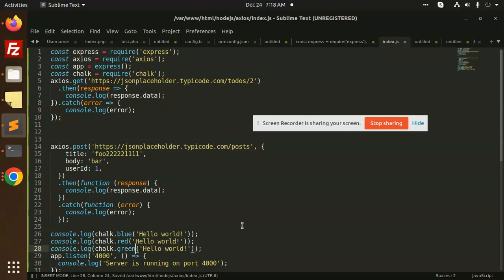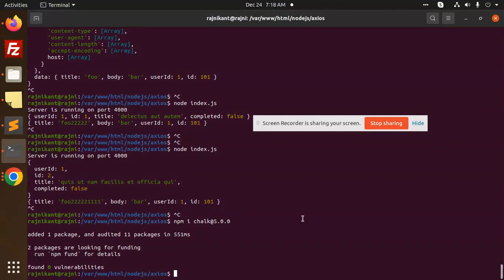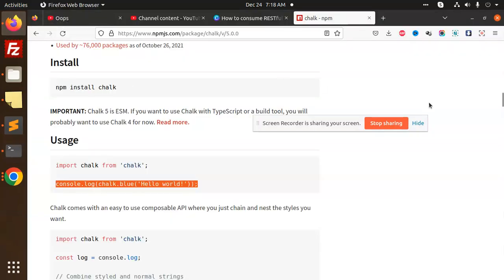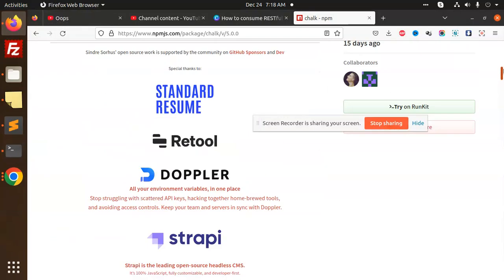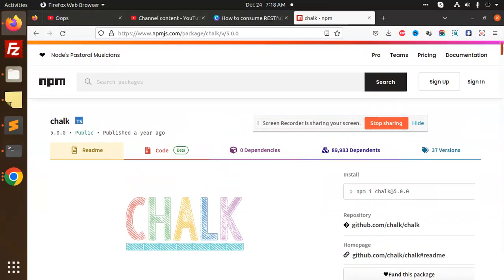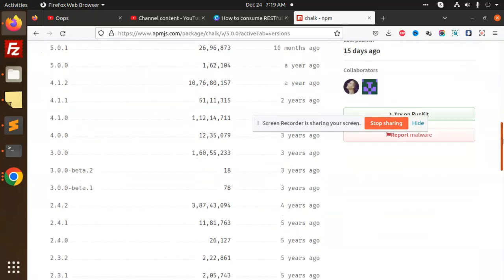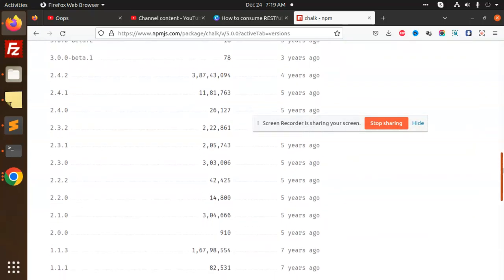Now you can see when I run node index, it requires ES module, right? So I need to check the version also. The versioning is not correct, so I need to check the previous version.